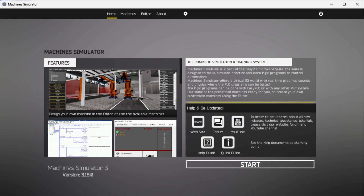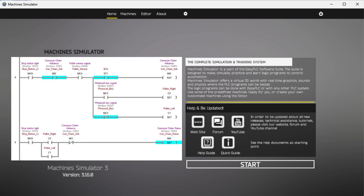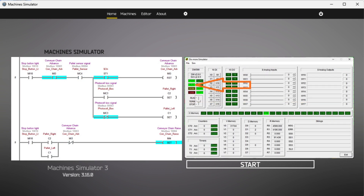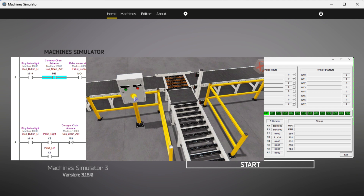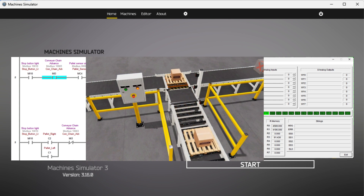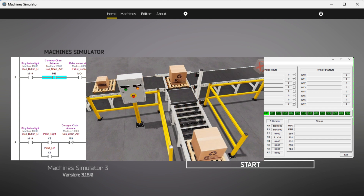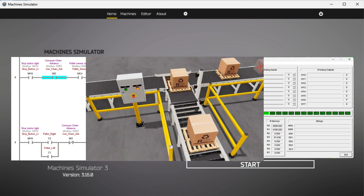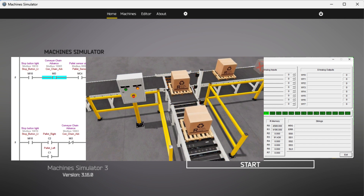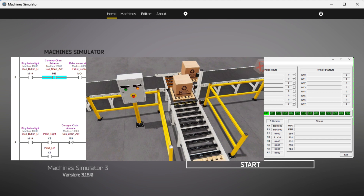Hi everyone, today we're going to be looking at programming chain conveyor transfer with Do-more. In this tutorial we will learn how to program a chain conveyor transfer using Do-more. The Easy PLC software suite includes a machine simulator with pre-programmed machines including the chain conveyor. This machine can move boxes of various sizes along the production line, transferring them to different locations. We will use the Do-more Designer PLC software to program this virtual machine and connect the simulator to the chain conveyor. Communication will be established through Modbus TCP or Ethernet. We will follow the five steps of program development to guide you through this process.